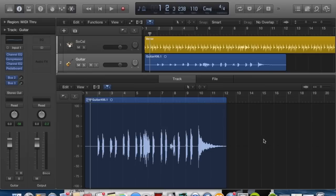I recorded a guitar track using my Apogee Jam. I'm in Logic Pro X and let's just hear what we have so far.